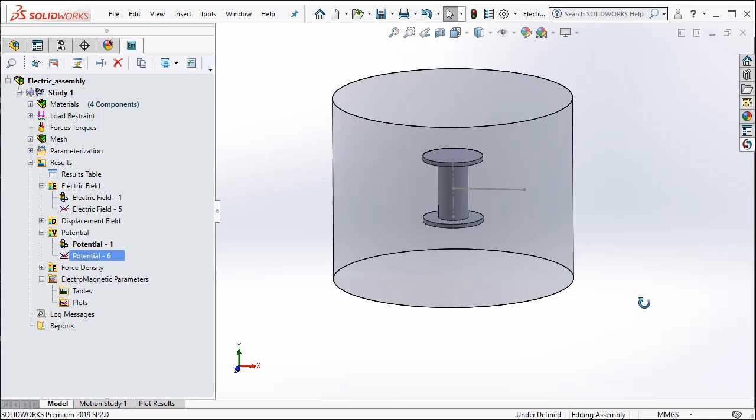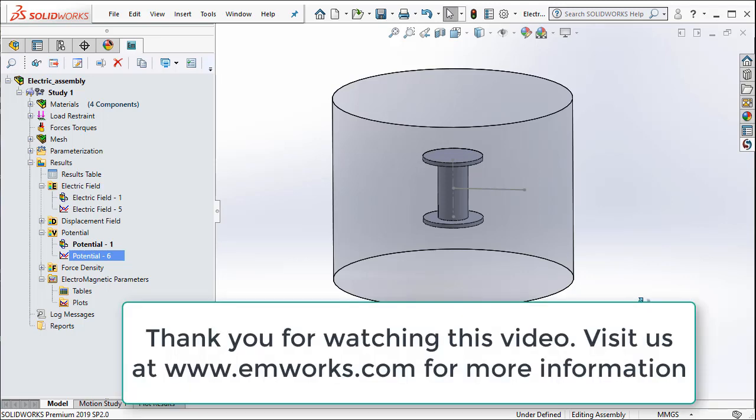Thus, this example we showed you how you can use electrostatic simulation in EMS along with parametrization functionality so that you can do a model change and study how your electric parameters and results vary with the changes in the model. Thank you for watching this video.